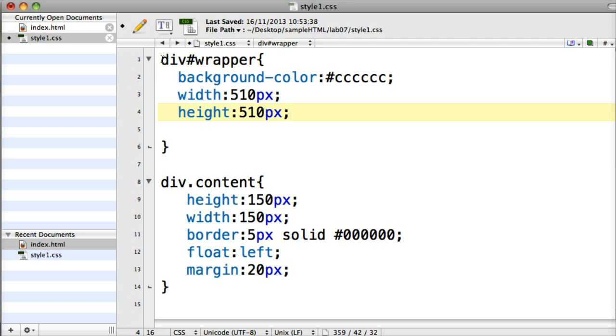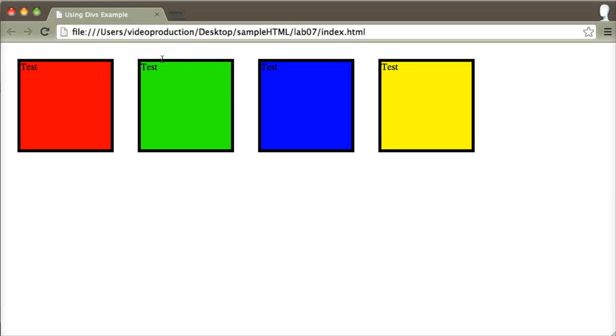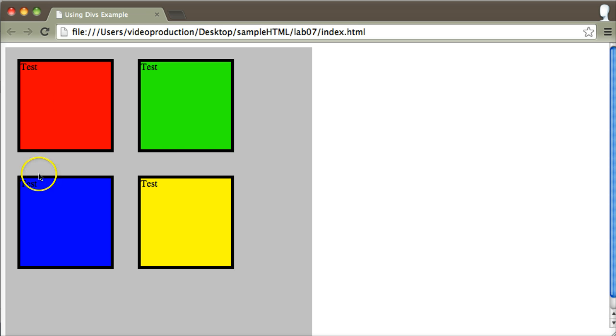So let's take a look at what that does back in my browser. Refresh and I can see now the grey div comes in here. All of the rest of the body of my website is contained inside that wrapper and so therefore it has to be constrained within it.